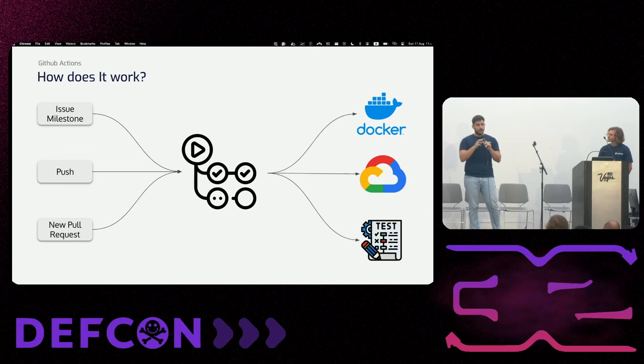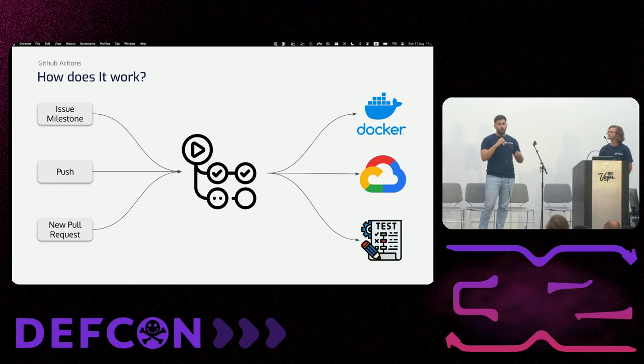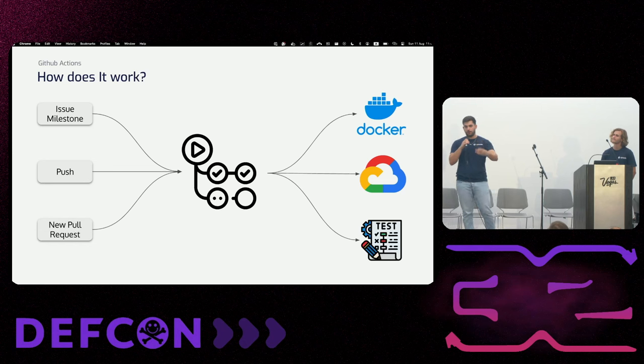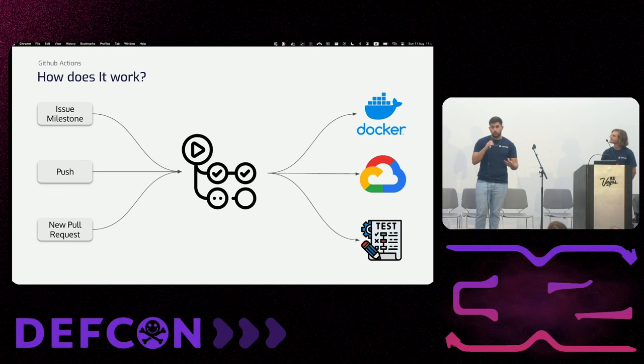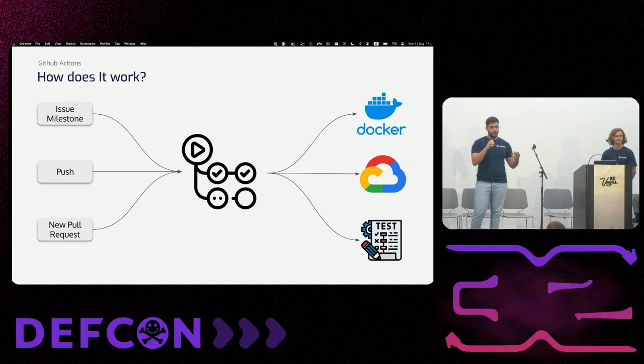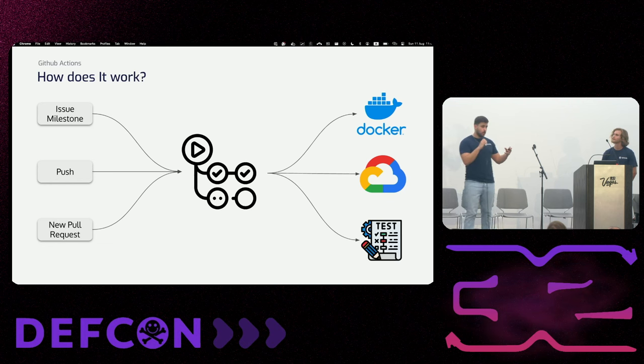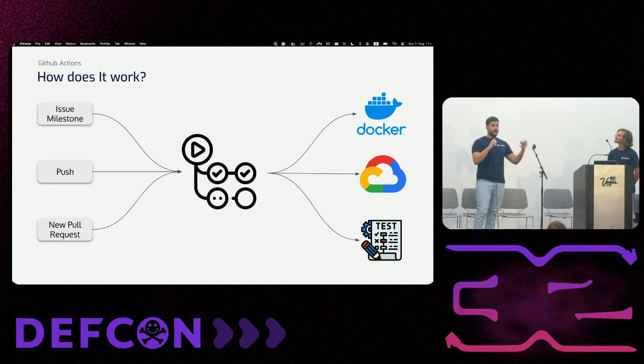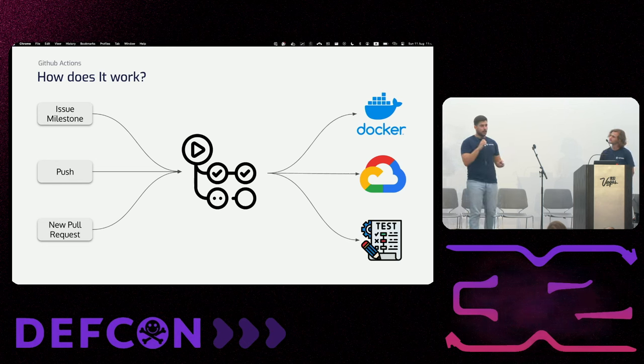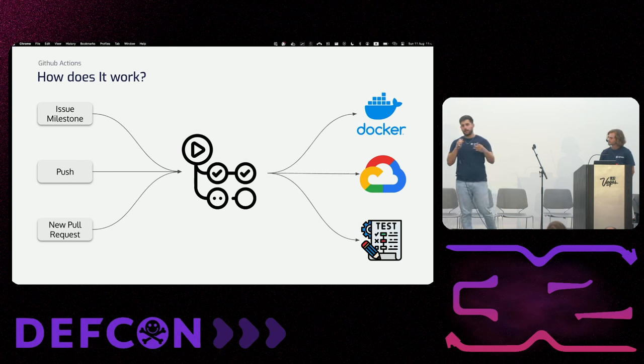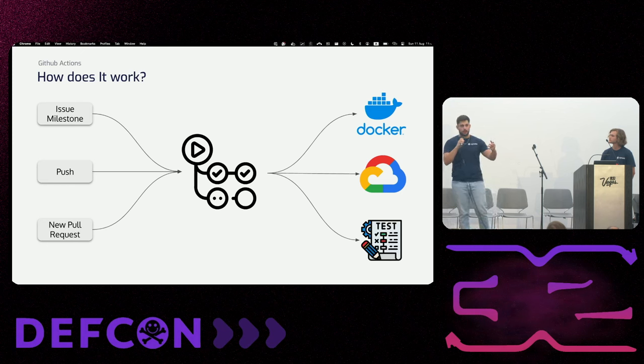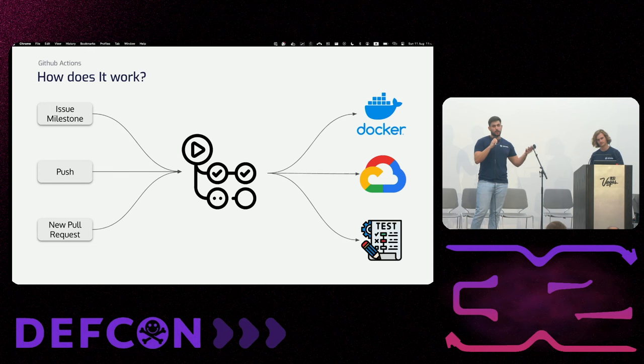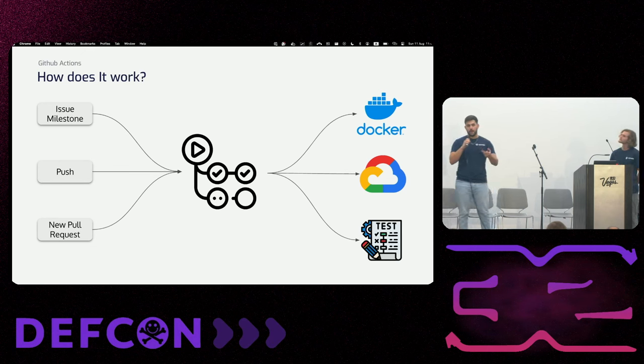So let's visualize this. We have all the events on the left side of the screen. We can create a new commit to the repository, a new issue, a new pull request. Then we have the pipeline that will be triggered based on those events. Then we can create any action that we want to do. We can create a task that logs into our Google Cloud, builds a Docker image and pushes that to the registry. Basically, we can do anything that we want during that pipeline run.